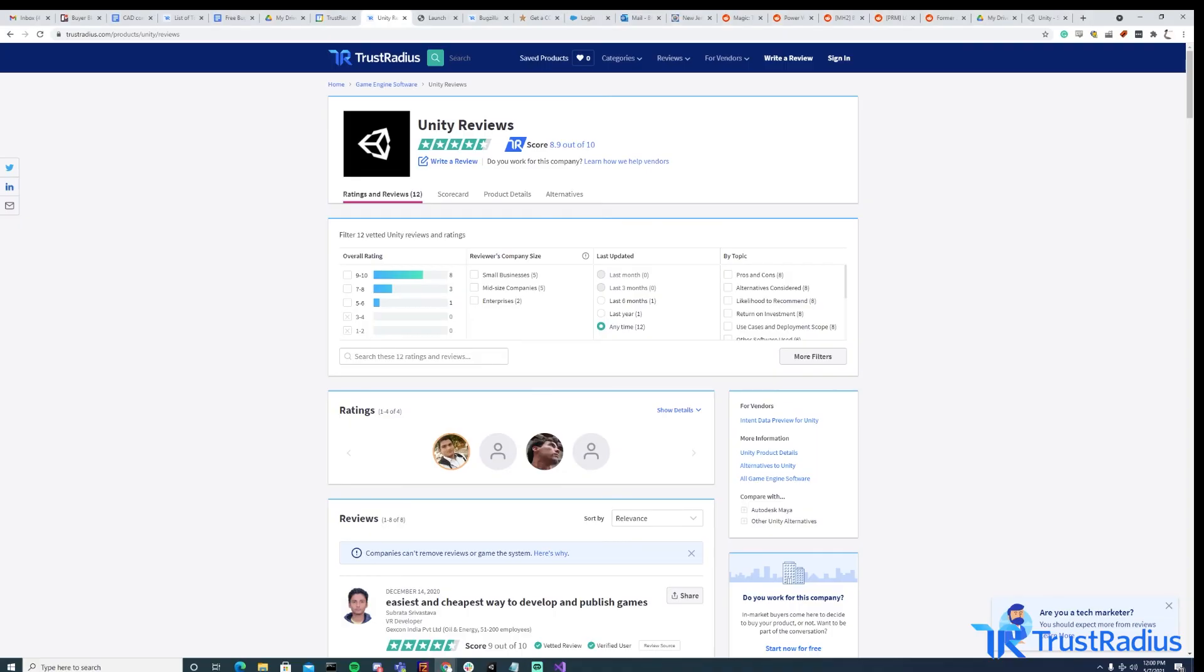If you liked this video and you want to see more content like it, consider hitting the subscribe button so that you never miss an upload. And if you're considering using Unity, but you're on the fence, consider checking out some verified user reviews of the software on TrustRadius.com. All reviews on TrustRadius are from real users who share their thoughts on software based on their use case and experience.